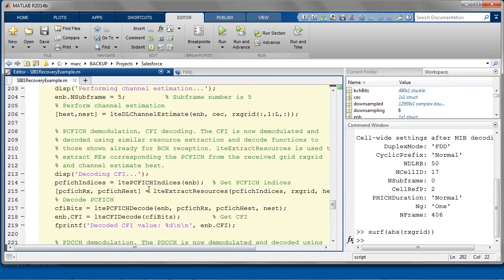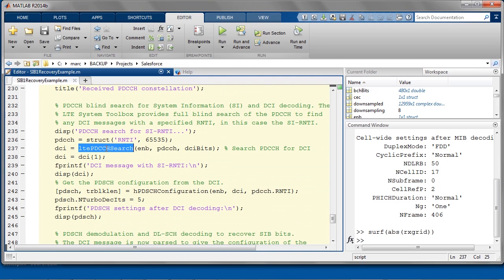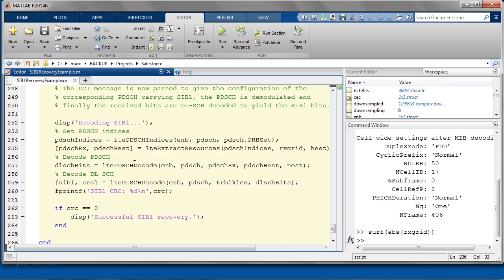Then we demodulate, decode, and read the CFI value carried by the PCFICH, which tells us the number of OFDM symbols reserved for the control region in this particular subframe. The next step is more complicated: we need to extract the relevant downlink control information, or DCI, message from the PDCCH. Fortunately, LTE System Toolbox supports this task quite elegantly. First we demodulate and extract the PDCCH, then use LTE PDCCH search to perform a blind search through PDCCH data for a DCI message scrambled with the SI-RNTI, whose value is 65535. We read and interpret this DCI message, which carries information about the resource block allocation and modulation and coding scheme used for SIB1. Finally, we extract and decode the PDSCH data that contains SIB1.